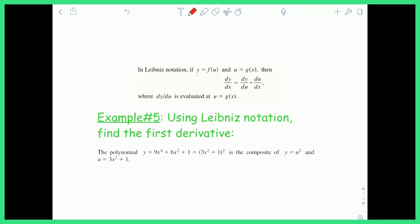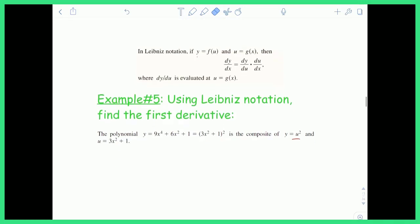Let's try this in Example 5. The polynomial y equals 9x to the fourth plus 6x squared plus 1, which can be rewritten as the quantity 3x squared plus 1, all squared, is the composite of y equals u squared as the outermost layer, composed with u equals 3x squared plus 1 as the inside. Instead of using the normal chain rule — f prime of g of x times g prime of x — we're going to try Leibniz notation.